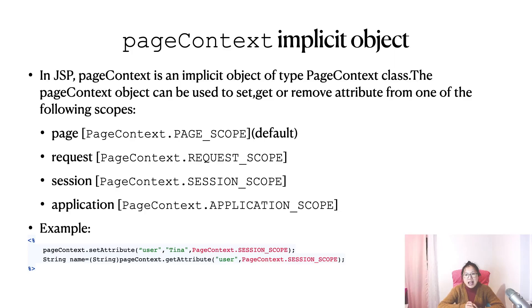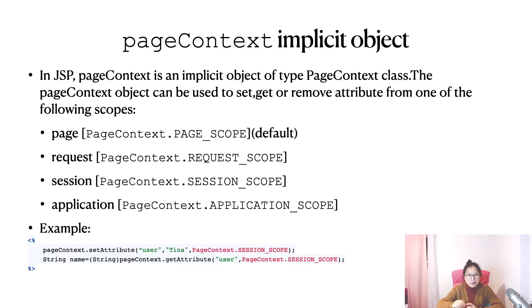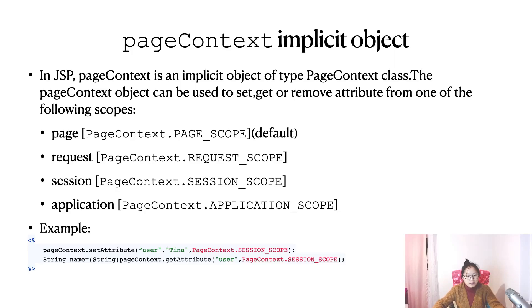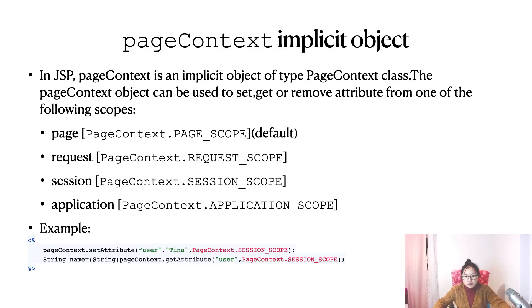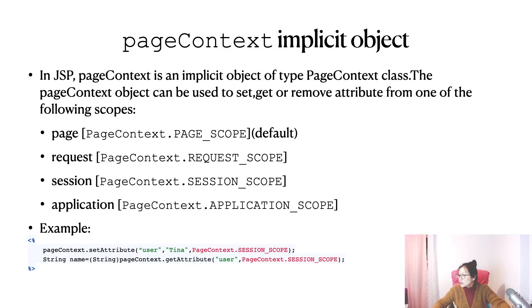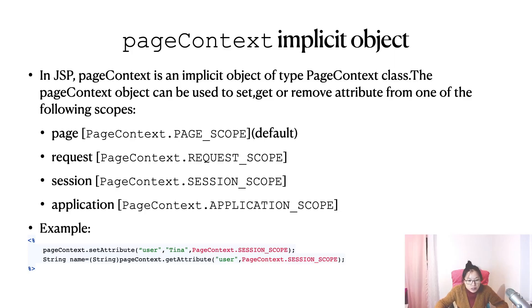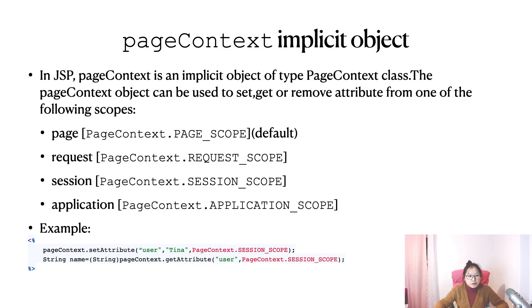The pageContext object can be used to set, get, or remove attributes from one of the following scopes: page scope, request scope, session scope, and application scope.